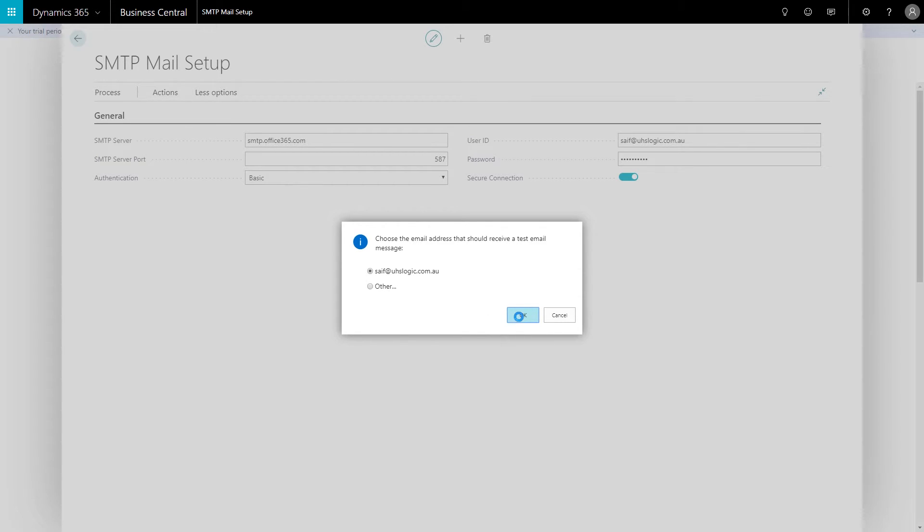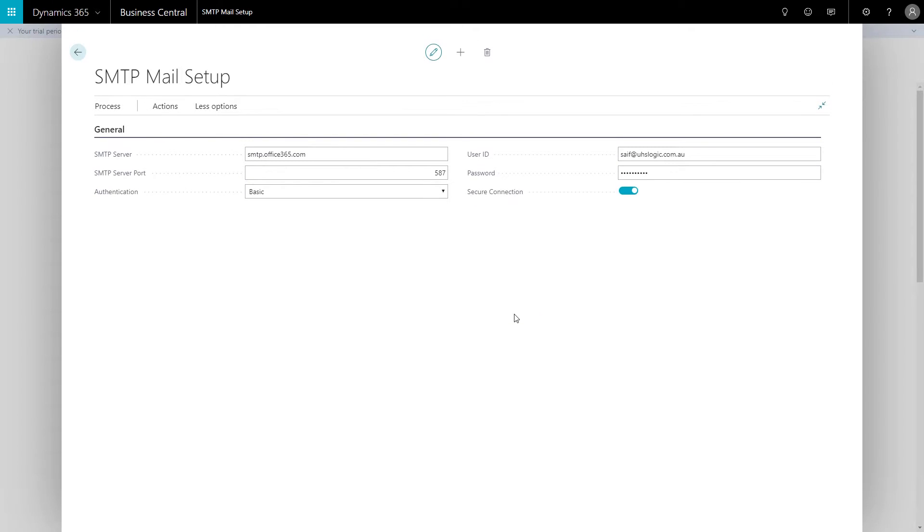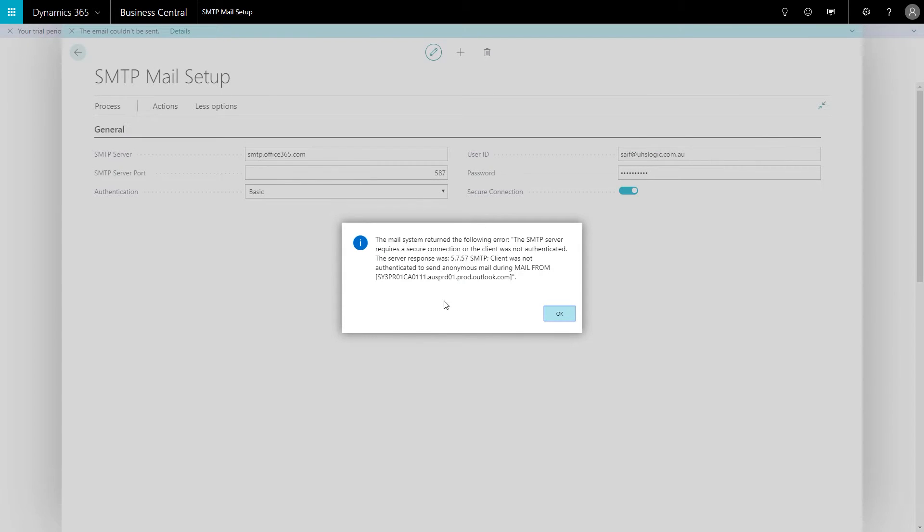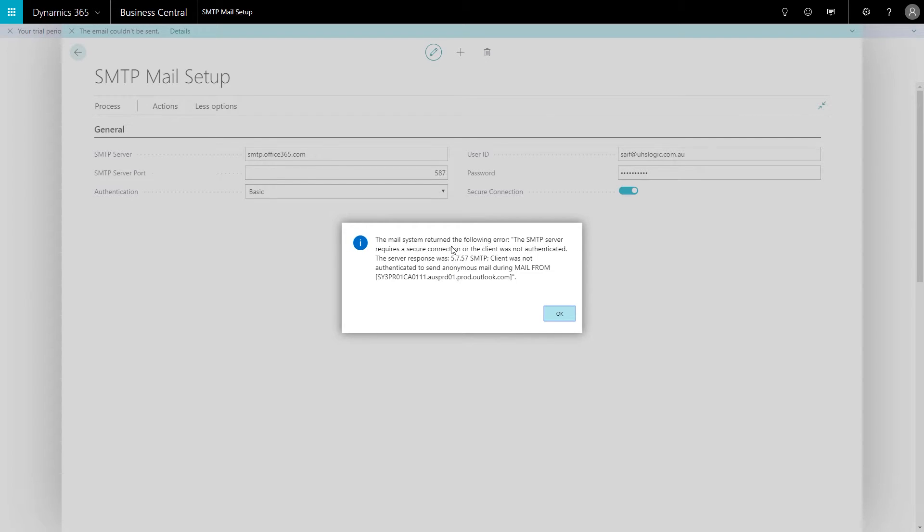It shows me on the top left here that the email couldn't be sent. If I click on details, I get this error right here.